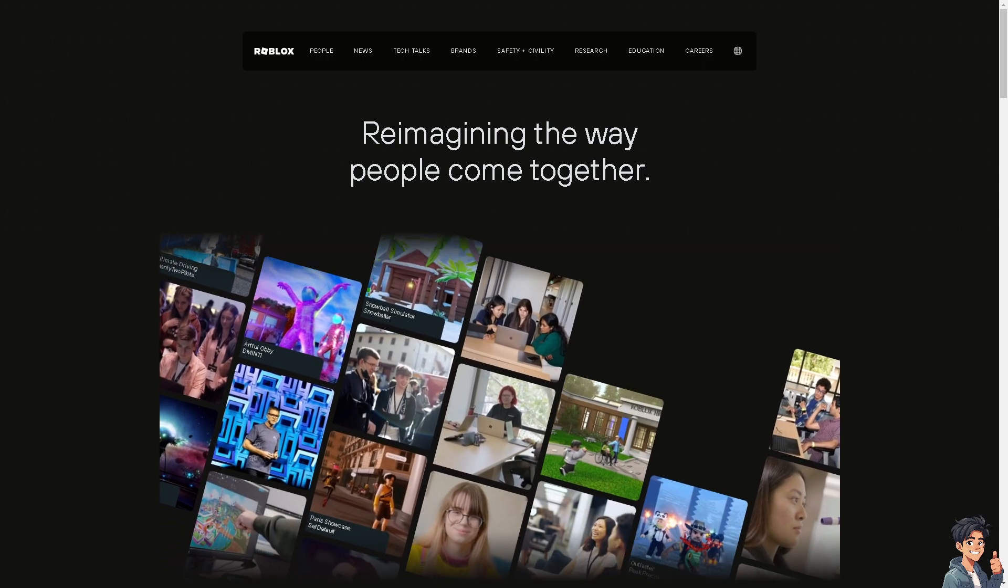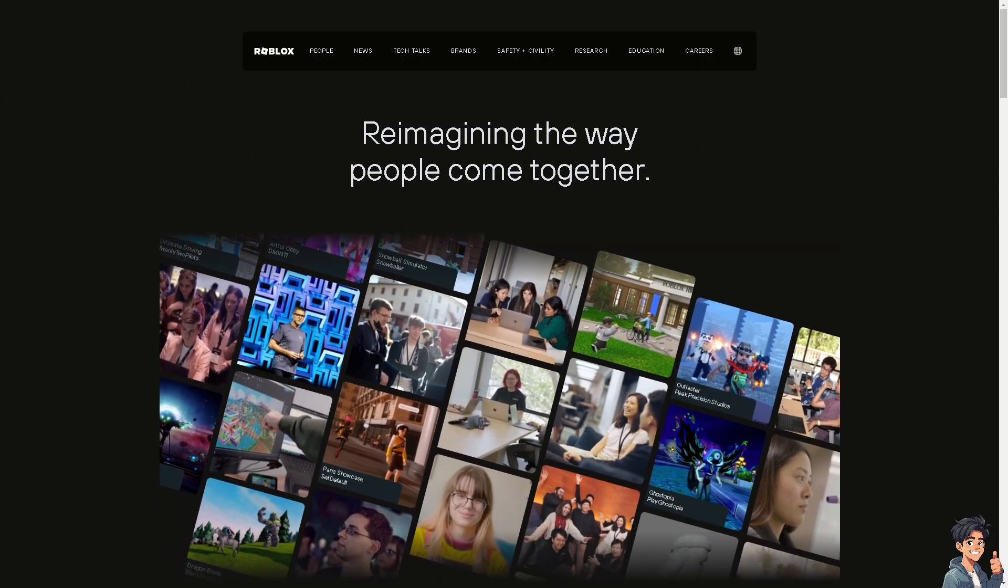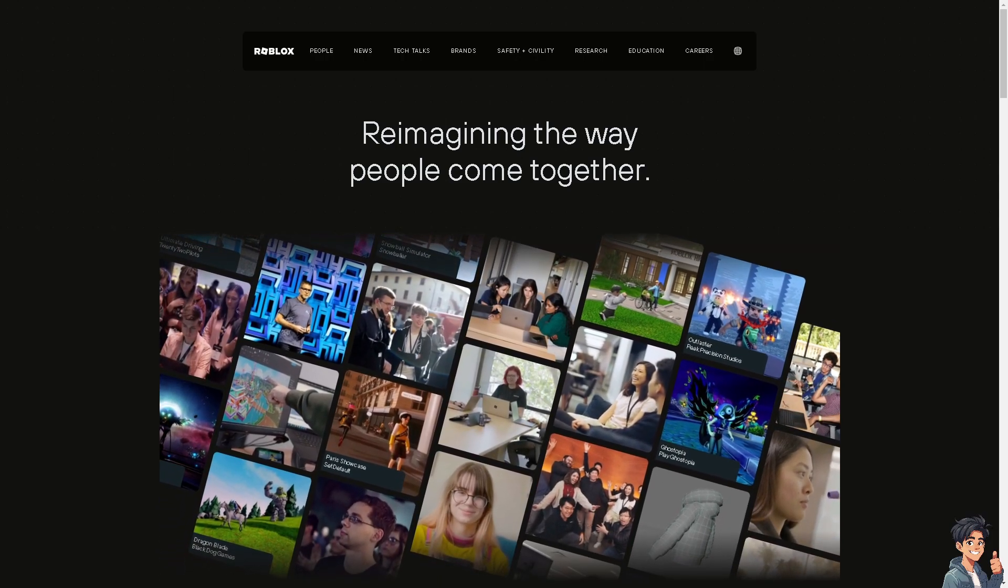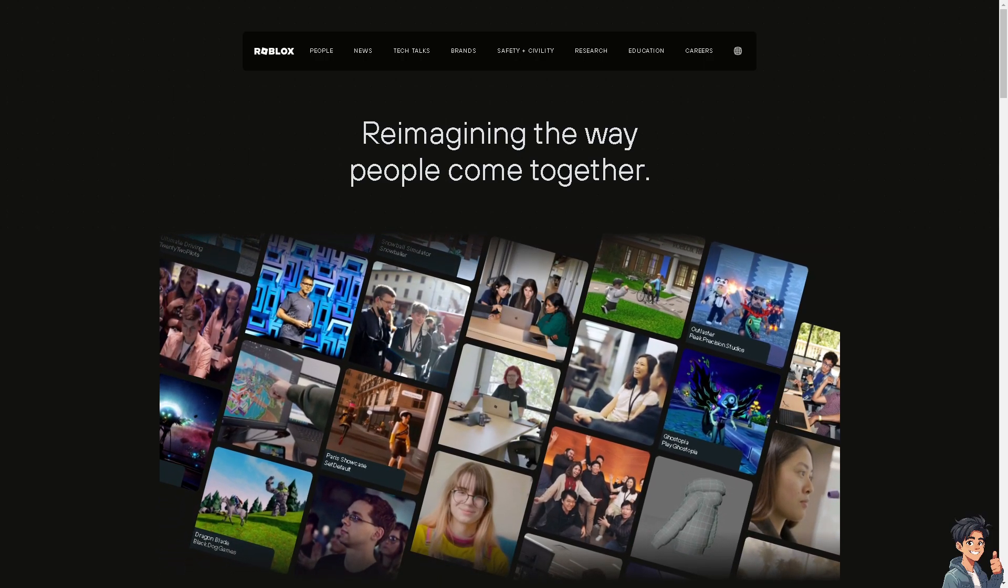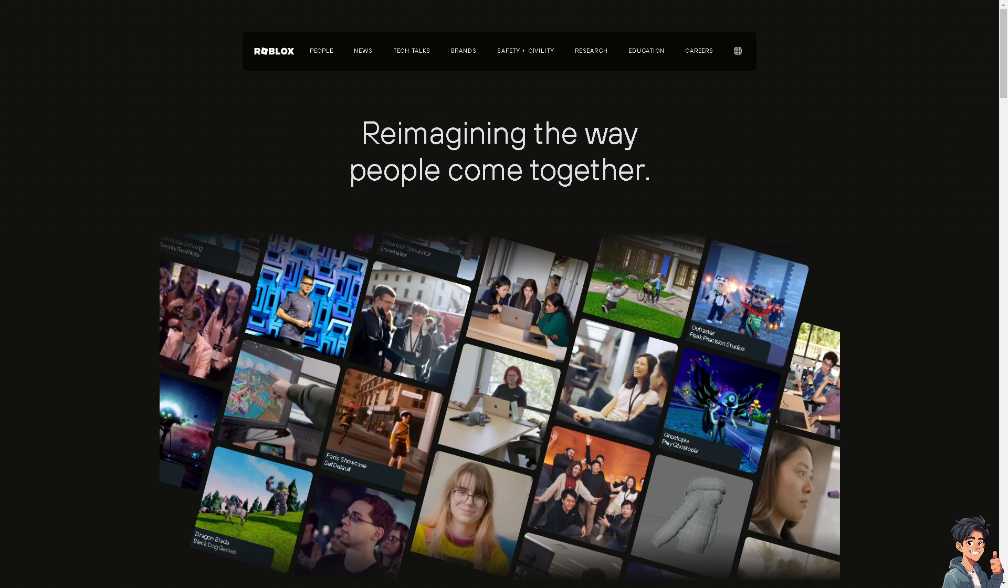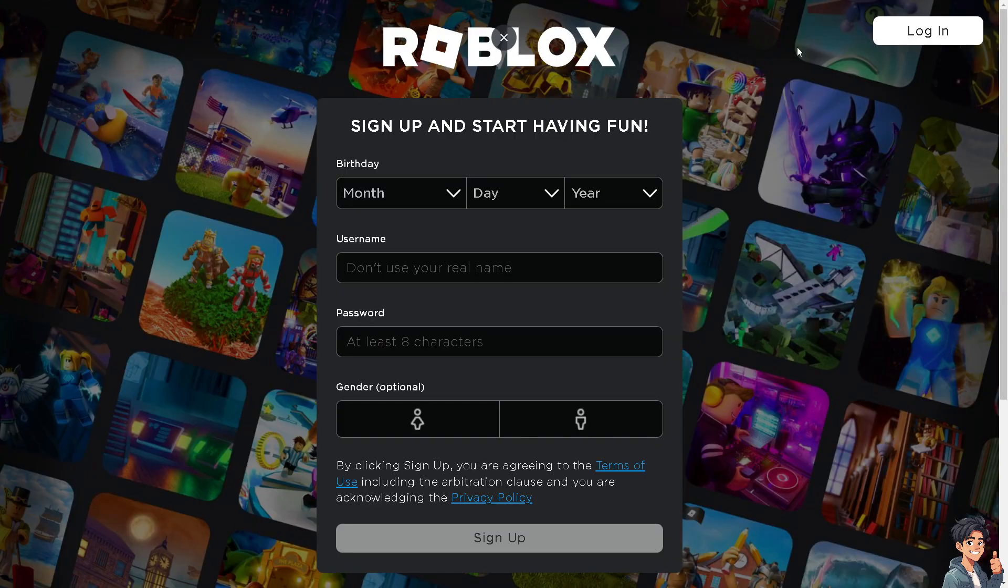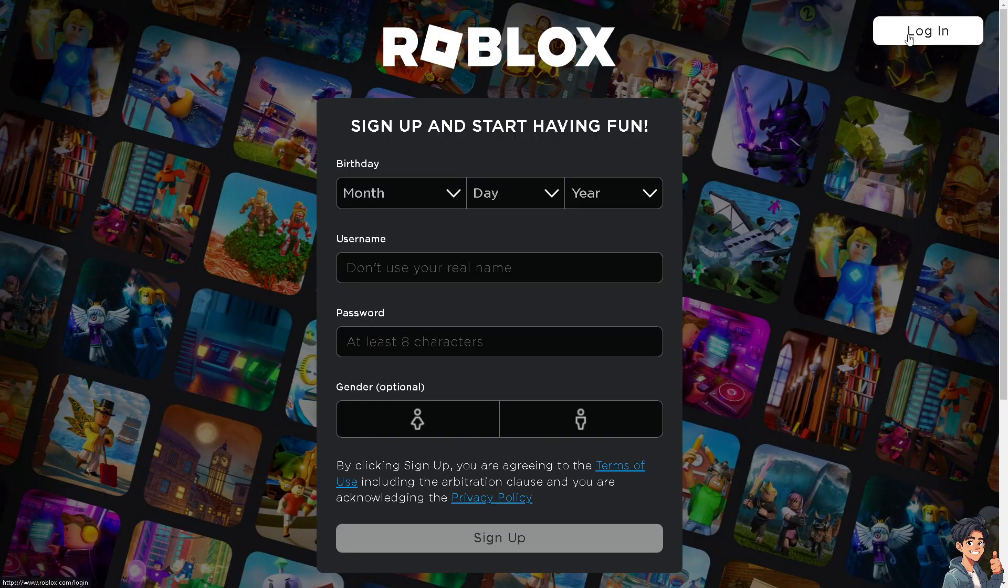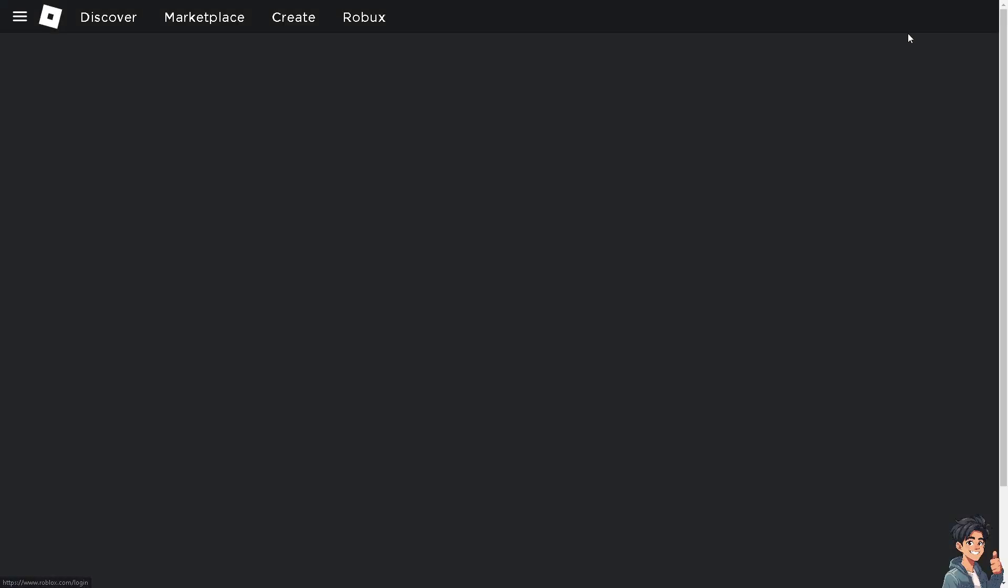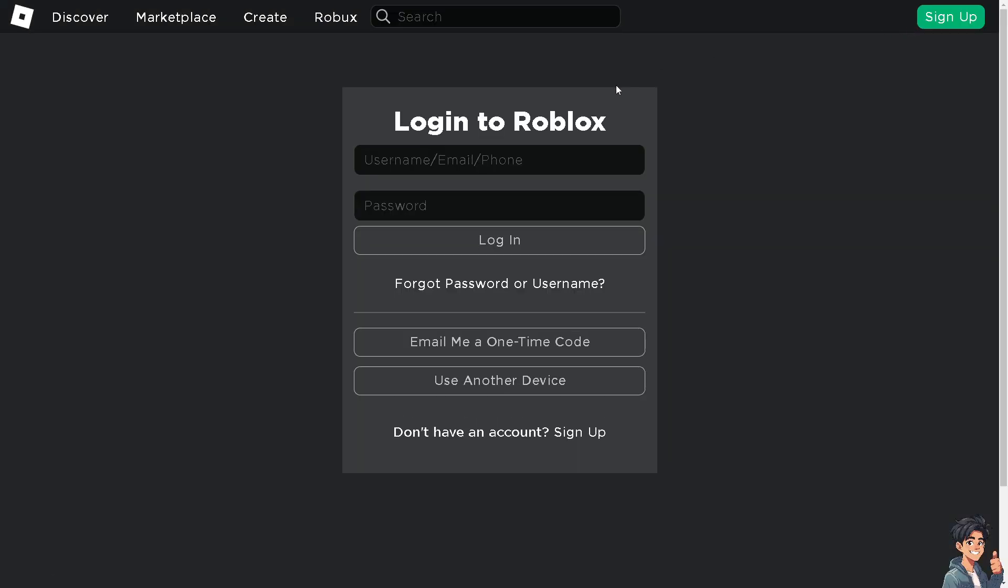Welcome back to Guides. In today's video, we're going to show you how to copy a game on Roblox. Let's begin. The first thing you need to do is log in using your credentials.